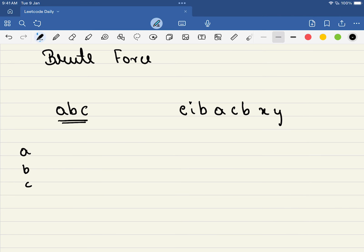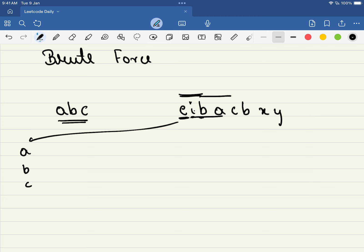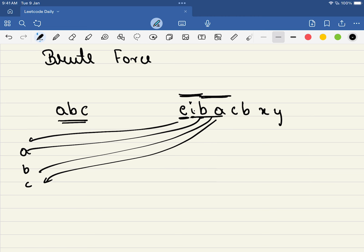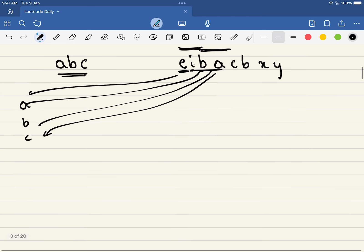Now we will choose the first three characters - is e present here? No. Is i present? No. Is b present? No. So let's pick up the next three characters, that is i, b, a. Is i present? No. Then we go to b, a, c. Once we check the frequency of each of them, they are present here, right? Now what is the unnecessary thing that we are doing here?